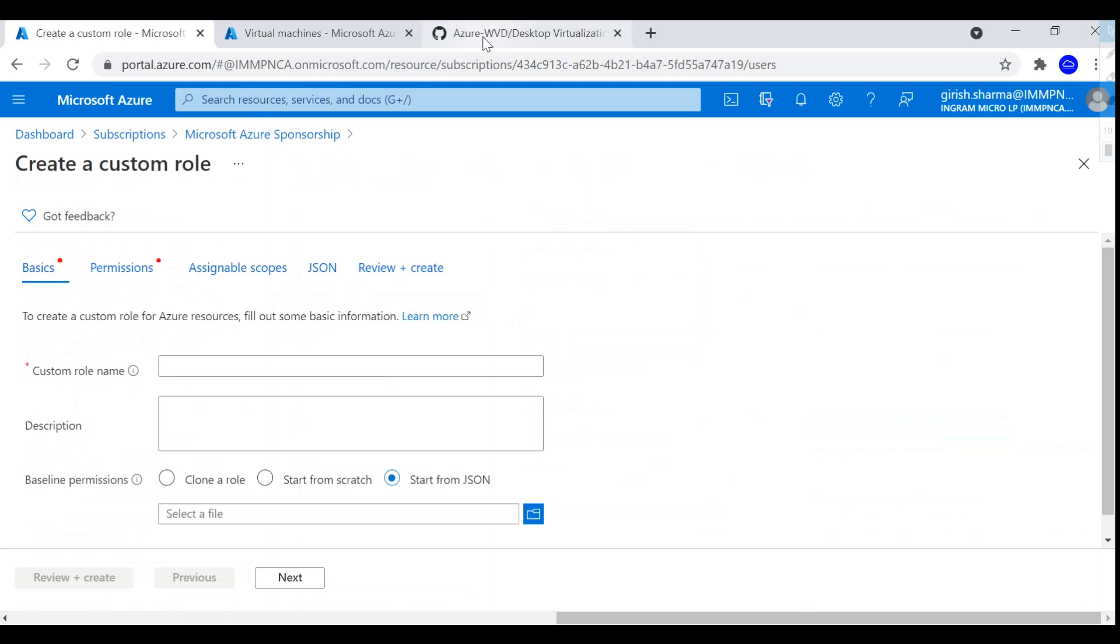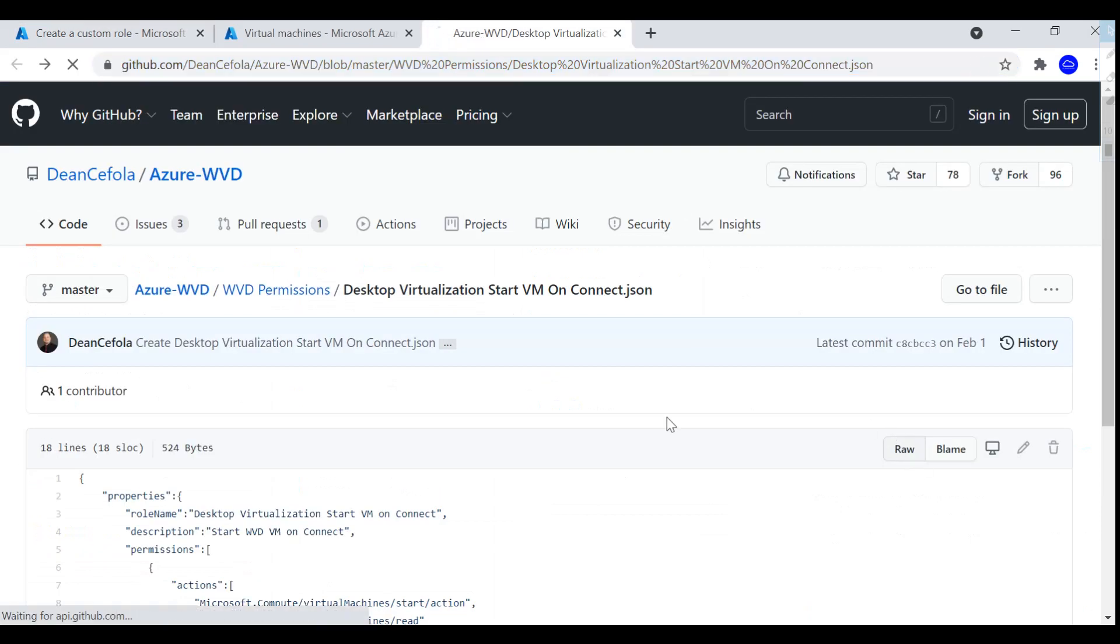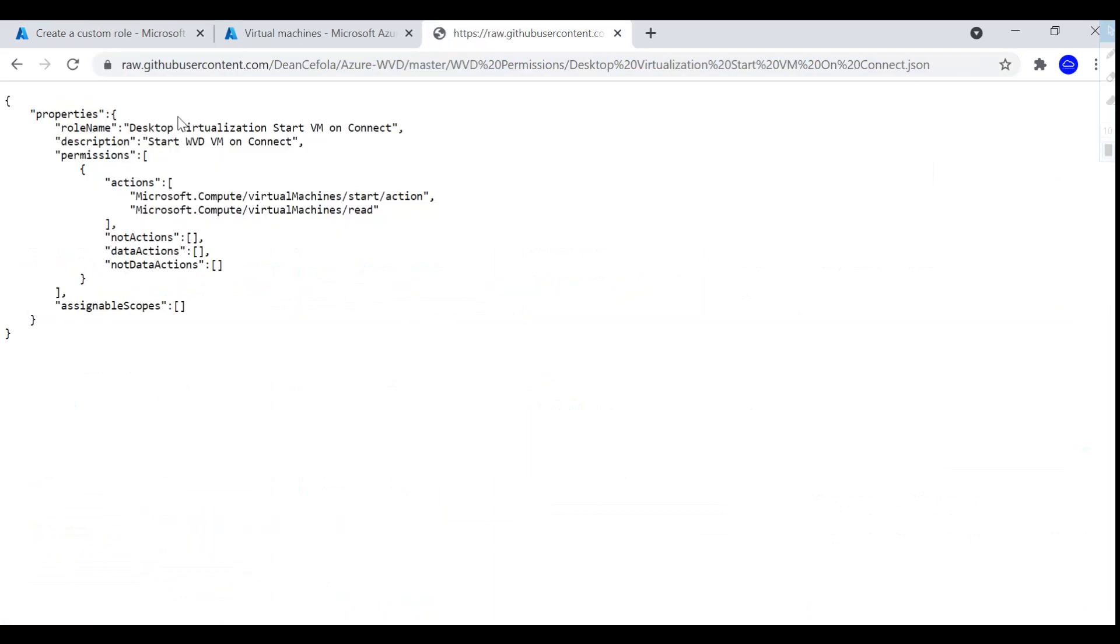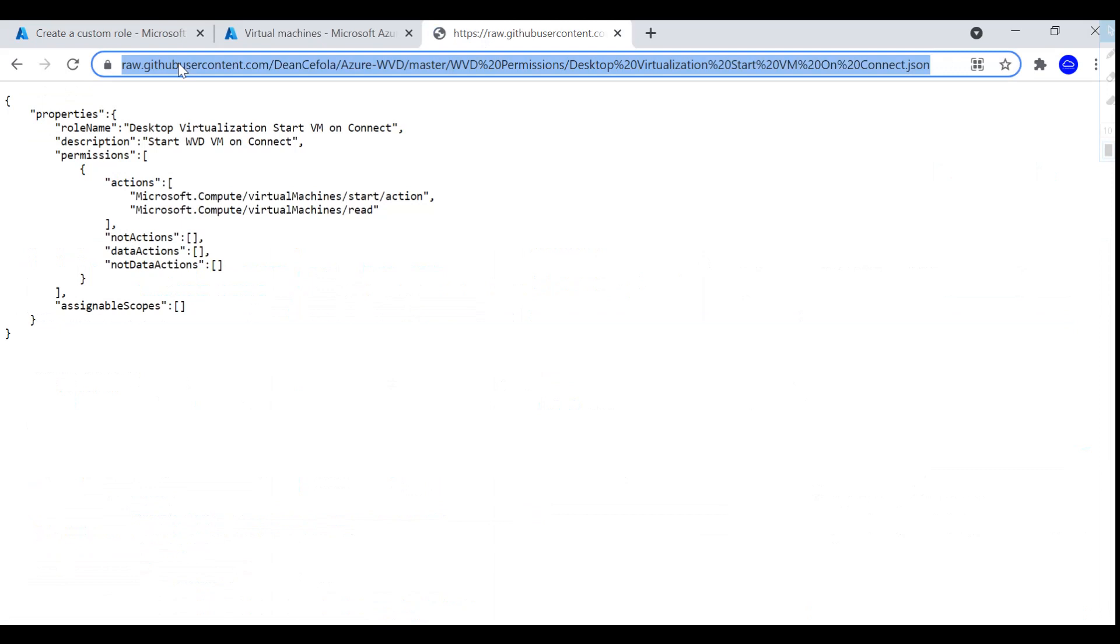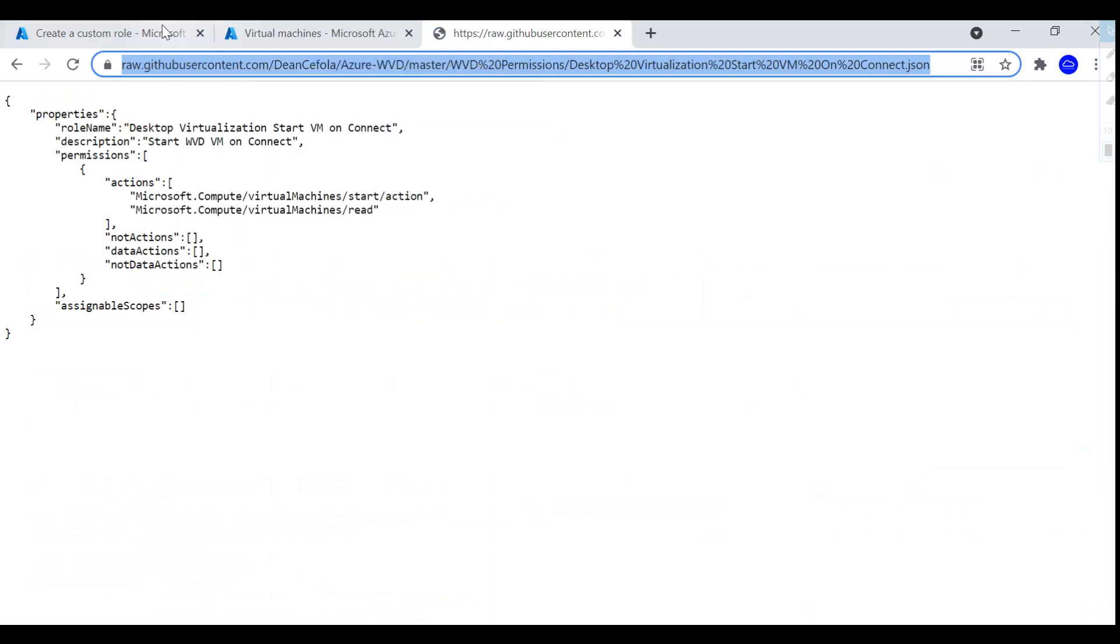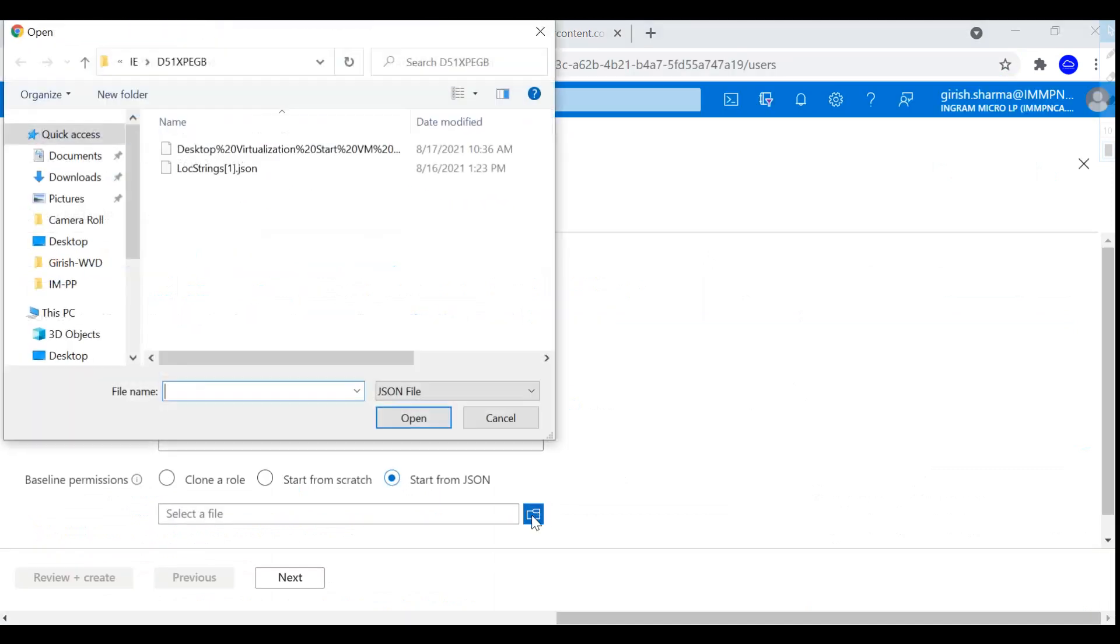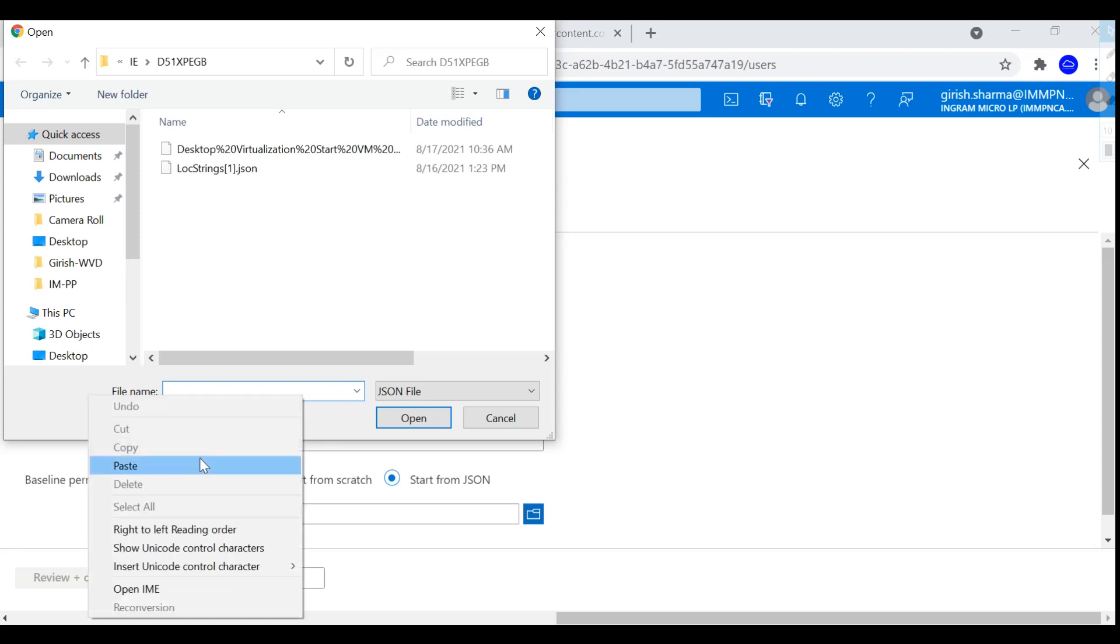I'll leave the link in the description for you. Let's go and click on, I'm just going to copy this, and under Select or File, I'm just going to paste this.